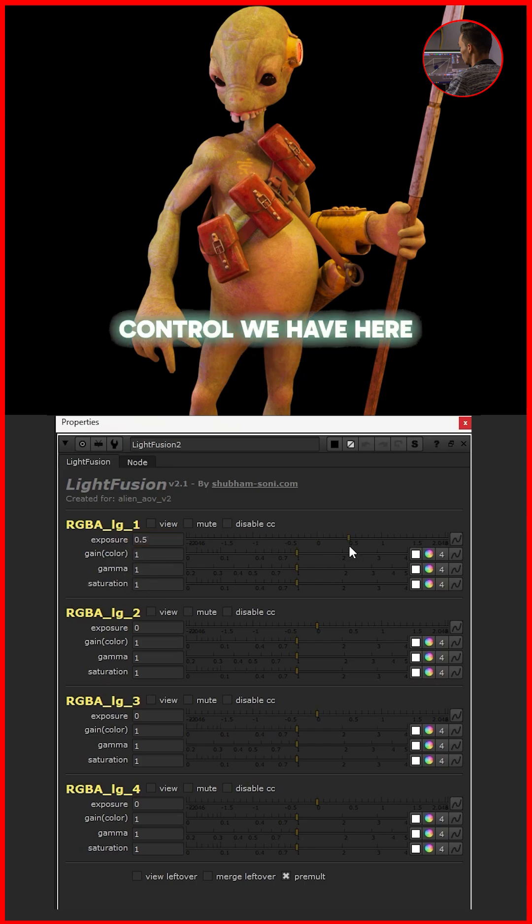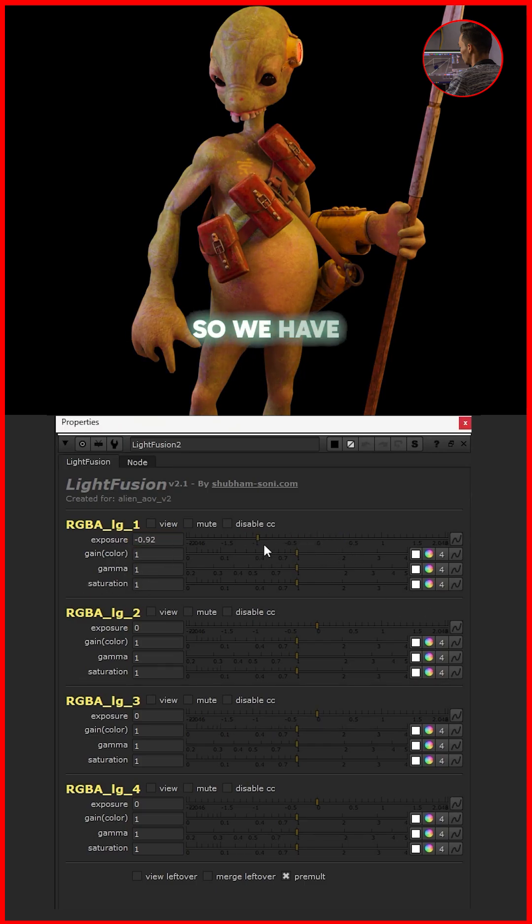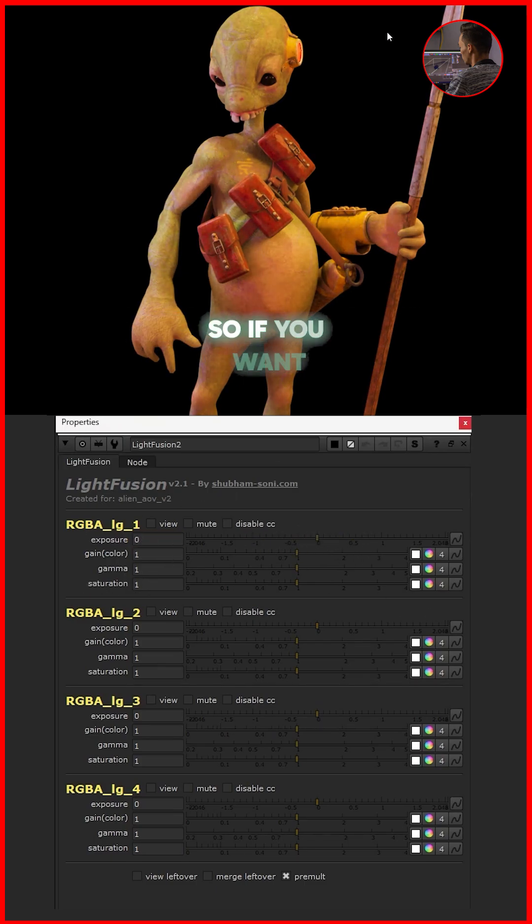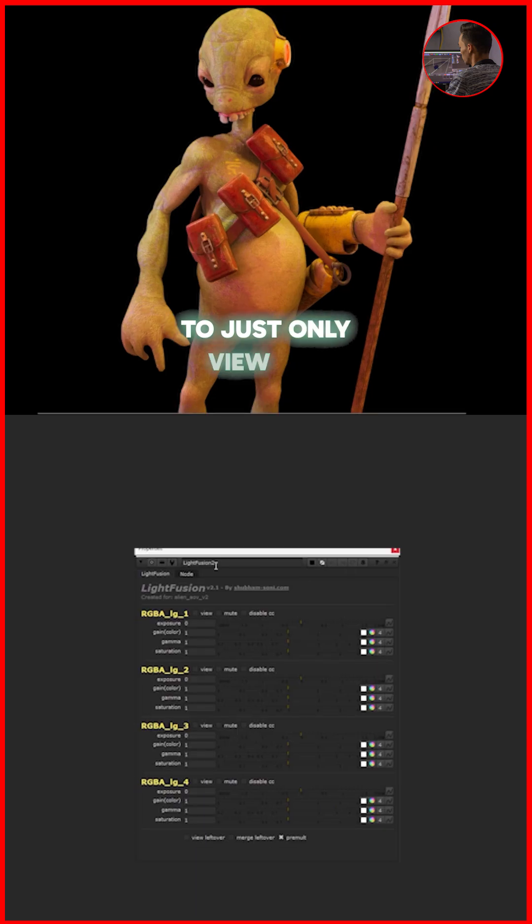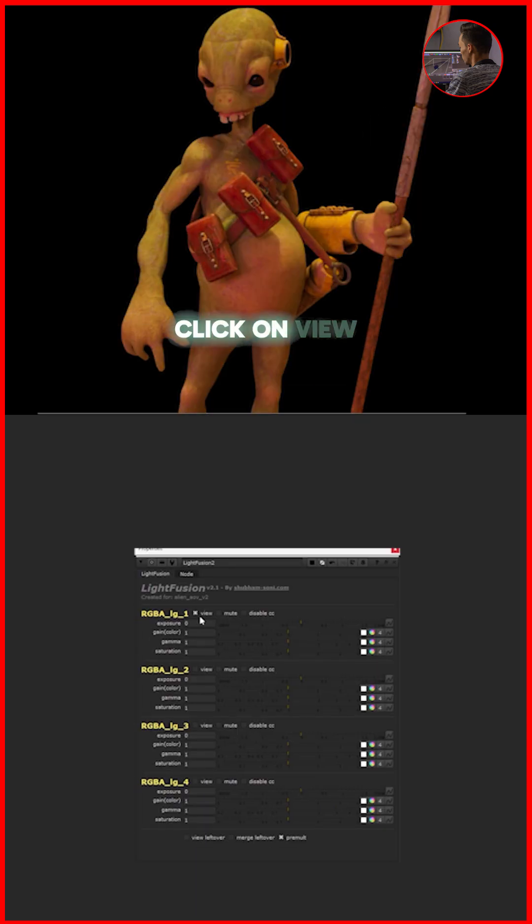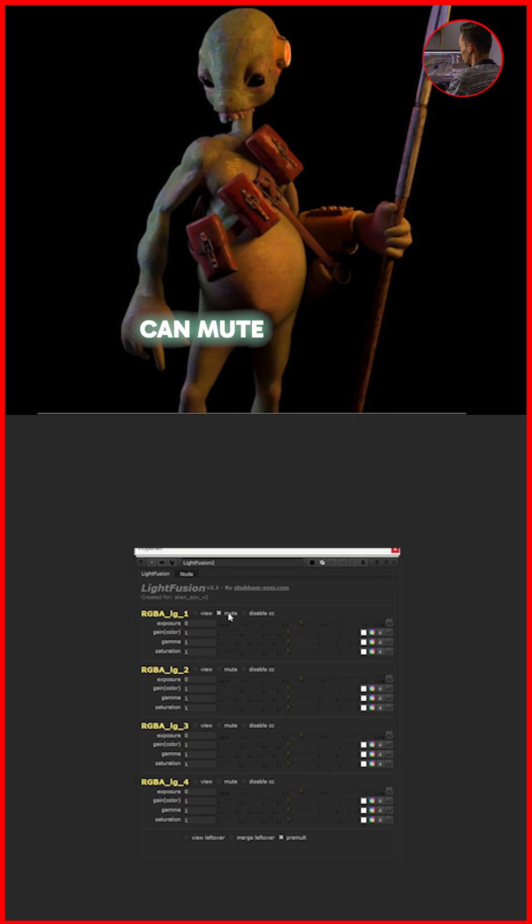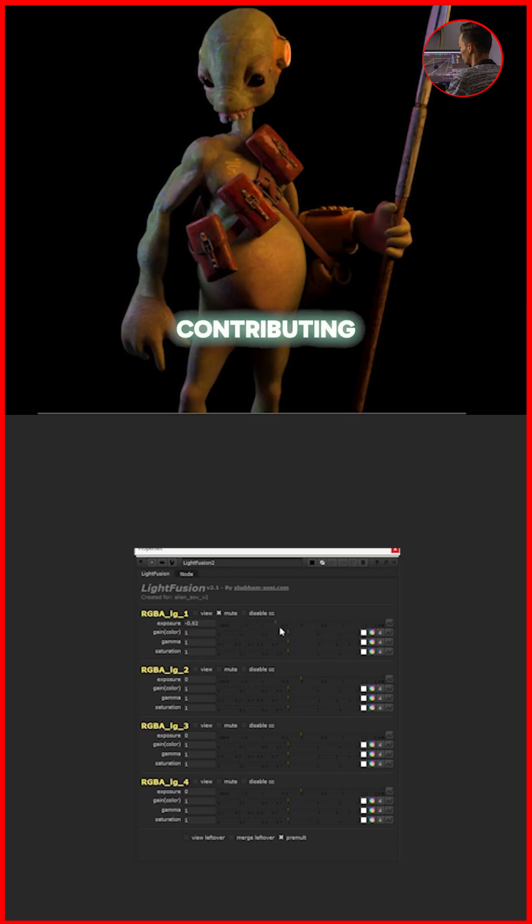You can see the basic controls we have here. Let's view this, so we have this light exposure. If you want to just view a certain light, you can just click on view, and now I can view only this light. The same way, you can mute the light so this light is no longer contributing.